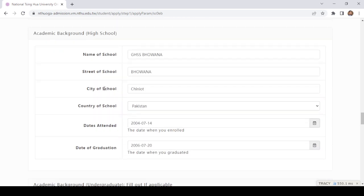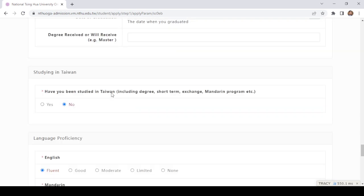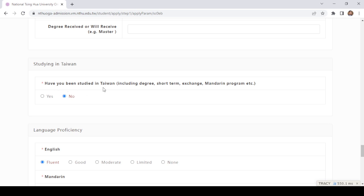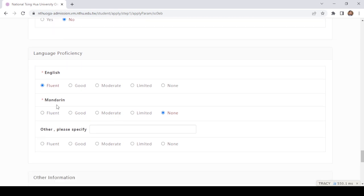Here you need to provide your undergraduate academic background. For a bachelor's application, you need to provide your FSC and matriculation details. You can also fill in the form as well. Have you studied in Taiwan? No. For language proficiency: English is the first language; for the second language, select 'None' if you do not know it.